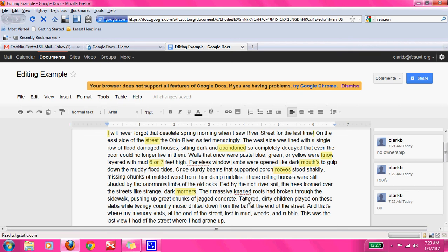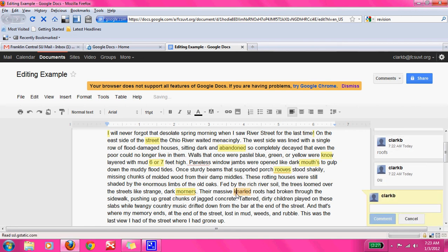'Their massive, gnarled roots had broken through the sidewalk, pushing up the chunks of jagged concrete.' This 'KN' spelling is a strategy some people might have learned before, but in this scenario it's actually G-N-A-R-L-E-D. We're going to add a comment with their spelling.